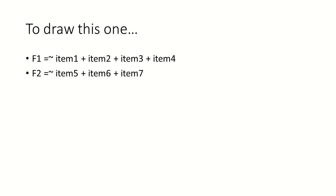So F1 is causally related to or is defined by item 1, item 2, item 3, and item 4. And our latent factor 2 is defined by item 5, item 6, and item 7.